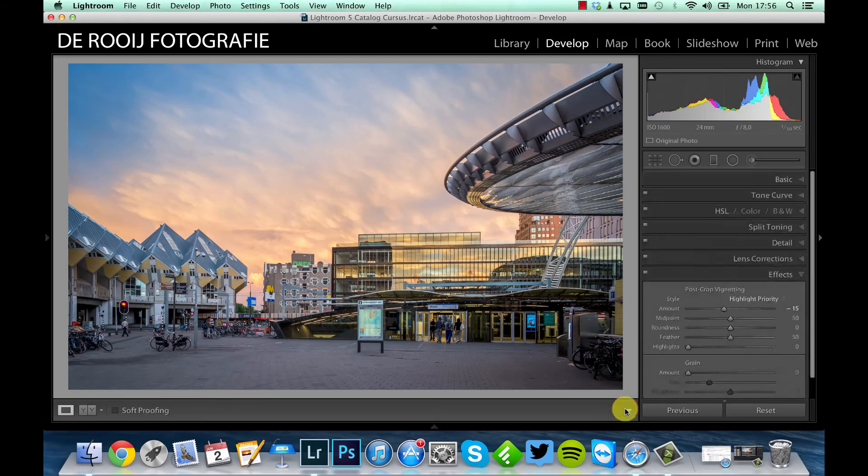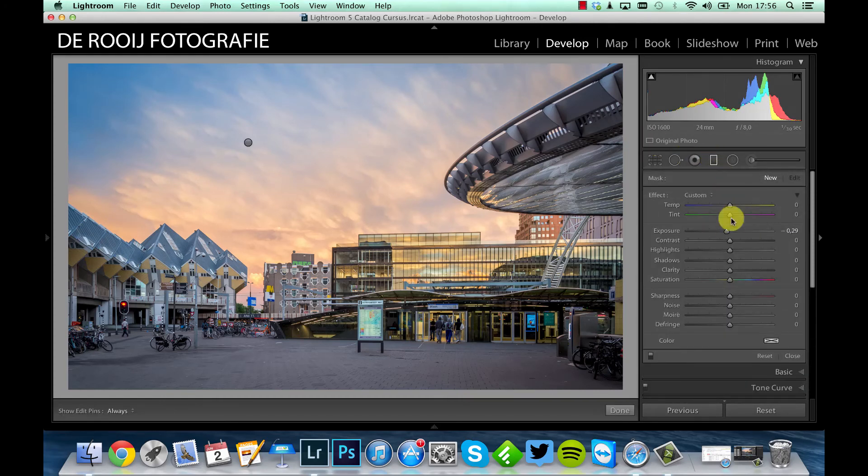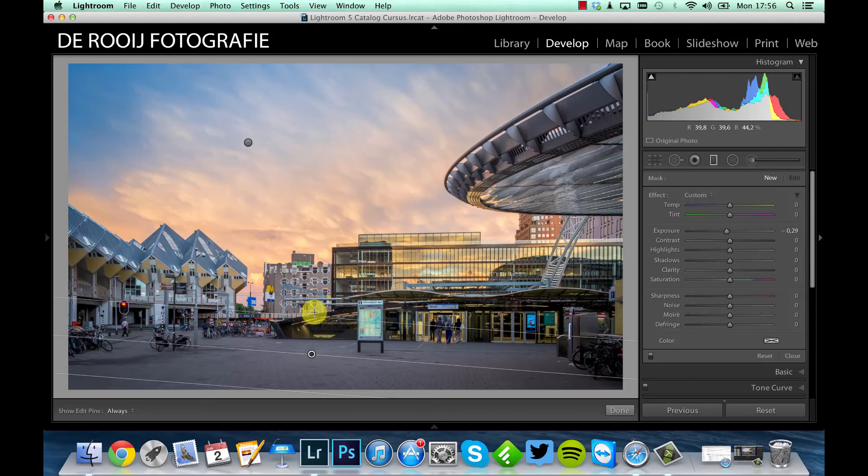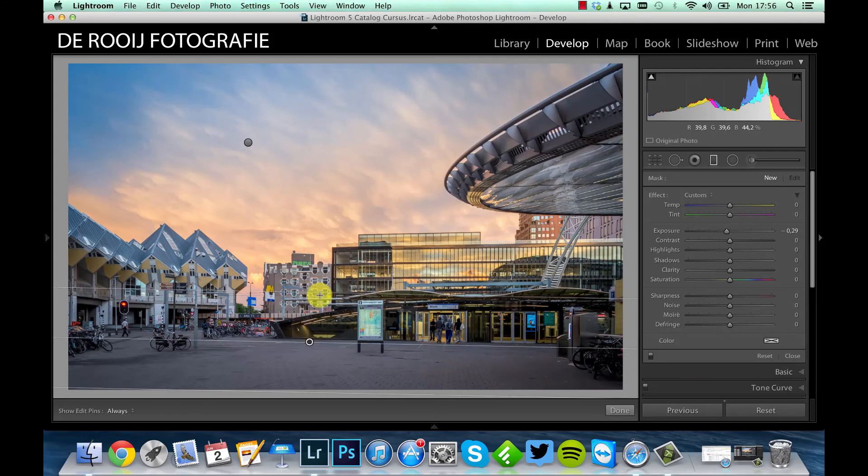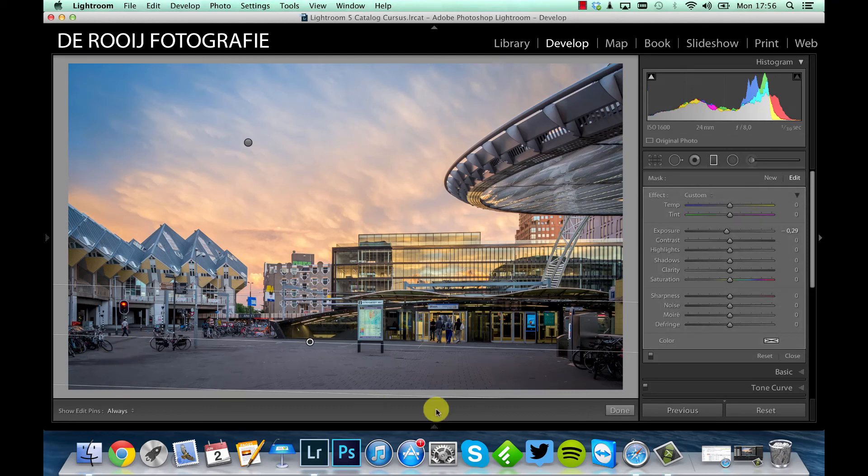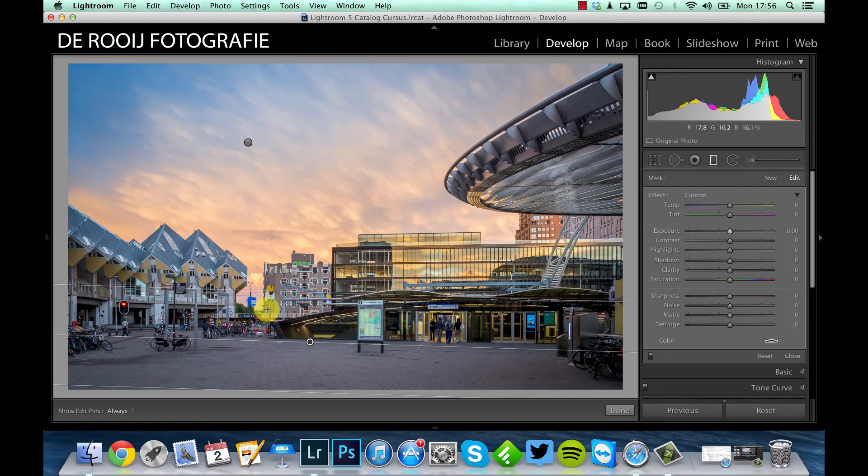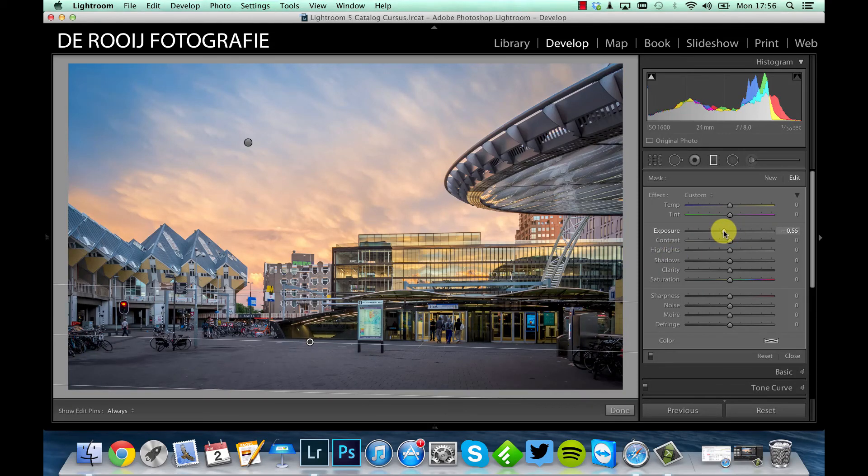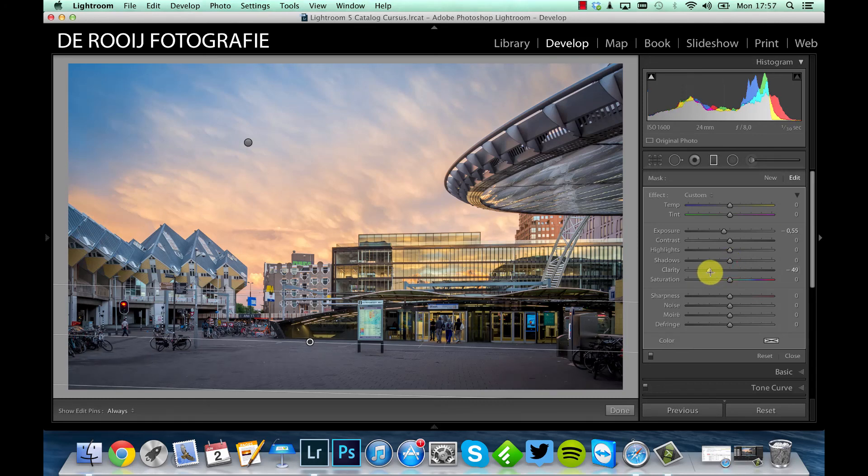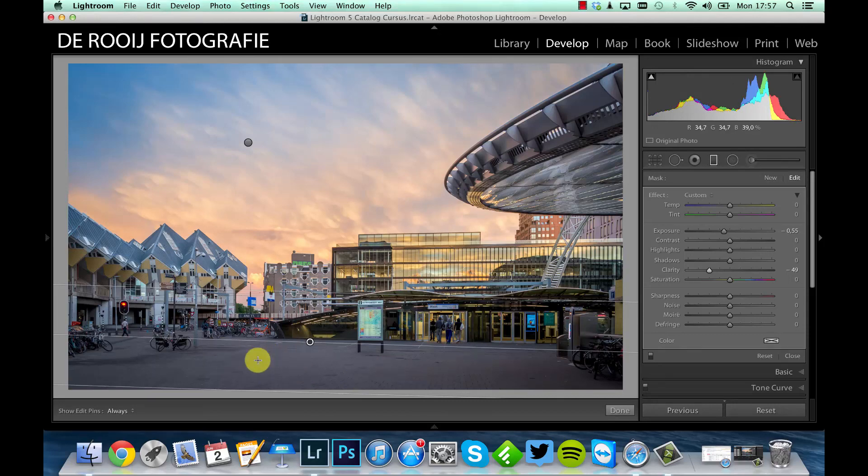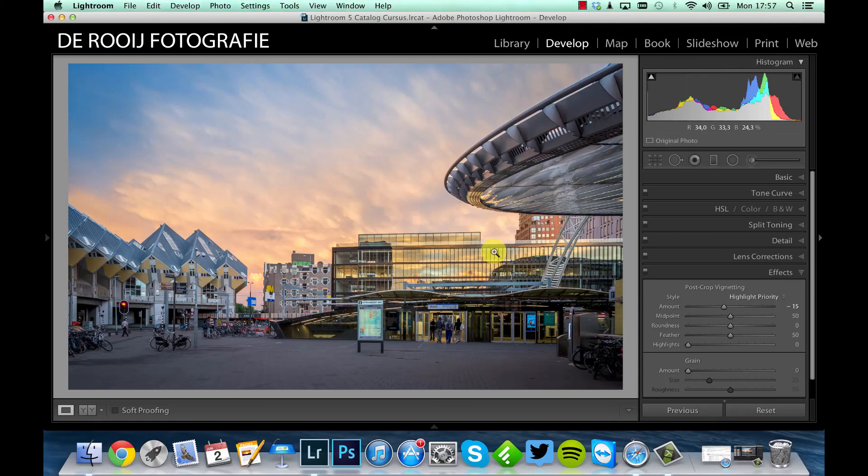One last thing I want to do in this picture: I will add another gradient filter with minus exposure, and I will apply that in this part because this area is not that interesting. It was a little bit too bright and I want to have the full attention in this part of the picture, so I will make this part a little bit darker. And what you also can do is bring clarity a little bit down so the structure here in this part is less visible now. So also a small improvement, but all those small things will result in the perfect picture.